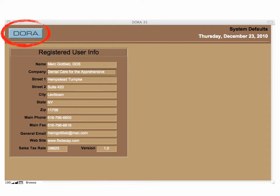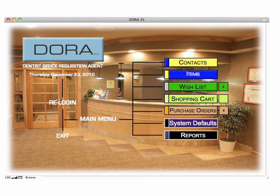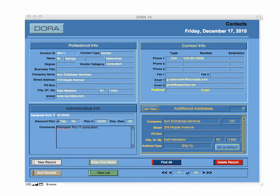To go back to the home screen, click on DORA in the upper left-hand corner. Now that we're back to the home screen, let's start with the top right button — the Contacts button. When we click on Contacts, that is a giant Rolodex, a very powerful Rolodex that allows you to search all the contacts that you place in your Rolodex information.